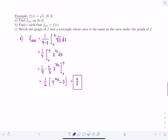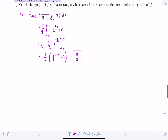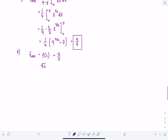Part b asks us to find c such that f average equals f of c. We need the value between 0 and 4 that gives a function value of 4/3. So f of c equals square root of c equals 4/3. Squaring both sides, c equals 16 over 9.